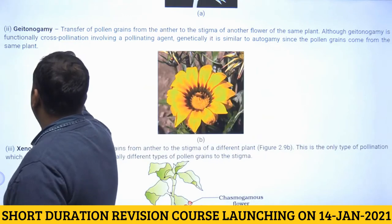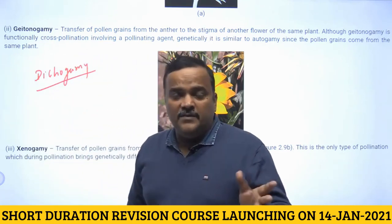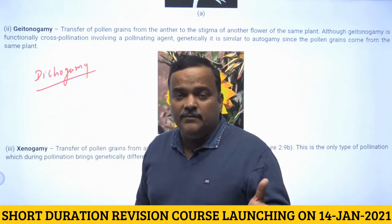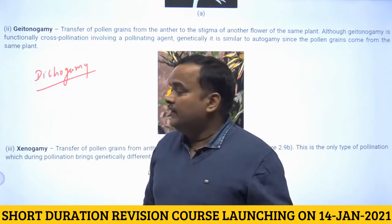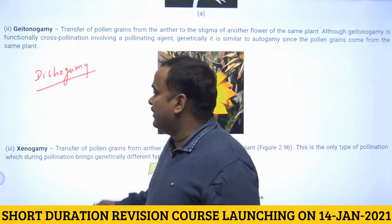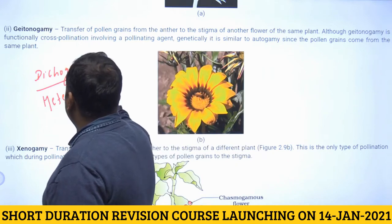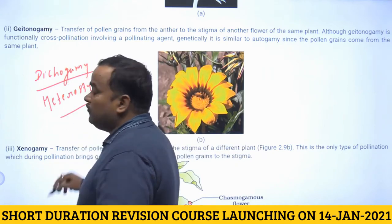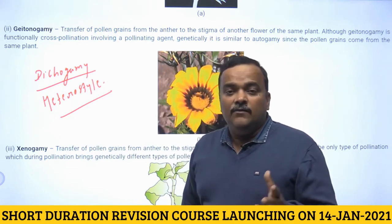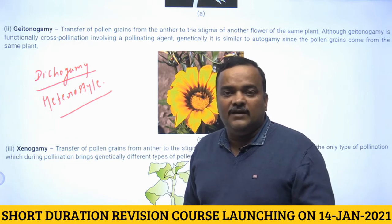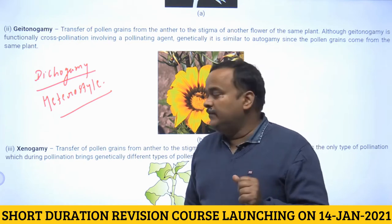One outbreeding device is dichogamy, where male and female reproductive parts mature at different times. In homogamy they mature at the same time, promoting self-pollination; dichogamy promotes cross-pollination. Another device is heterostyly, where flowers have styles of different lengths — one with a long style, another with a short style, and another with an intermediate style.